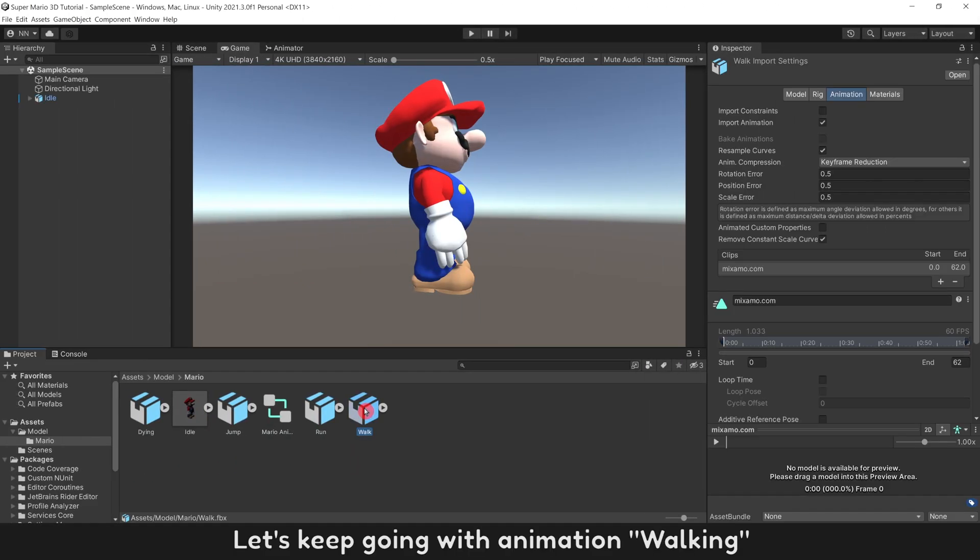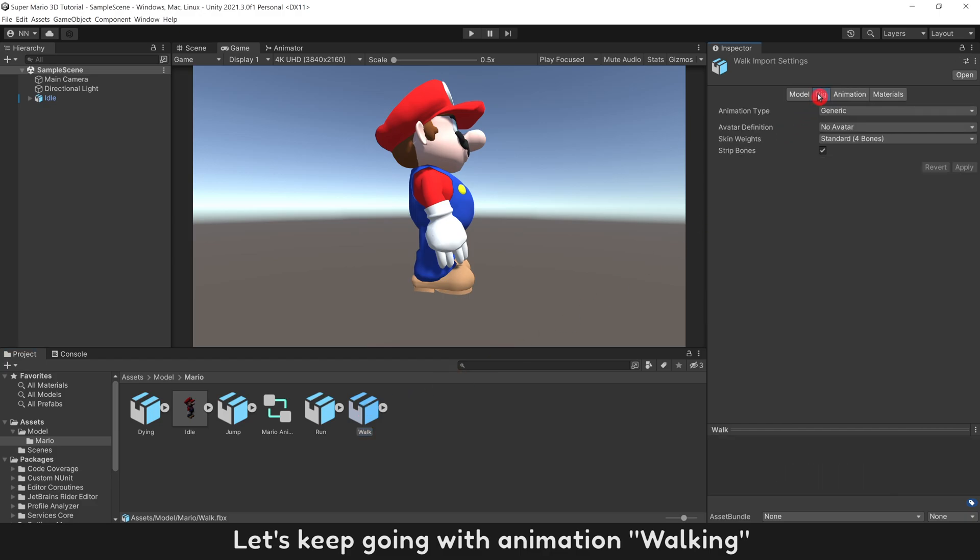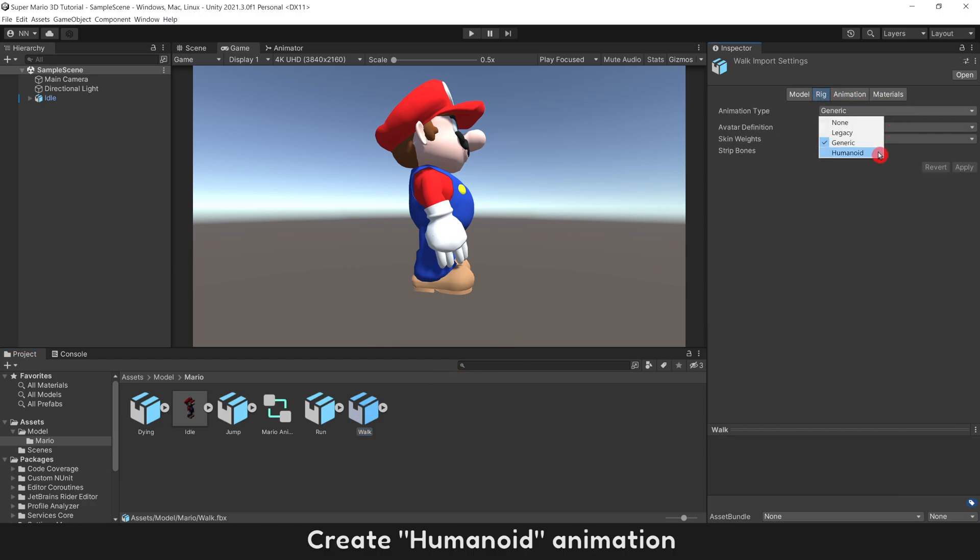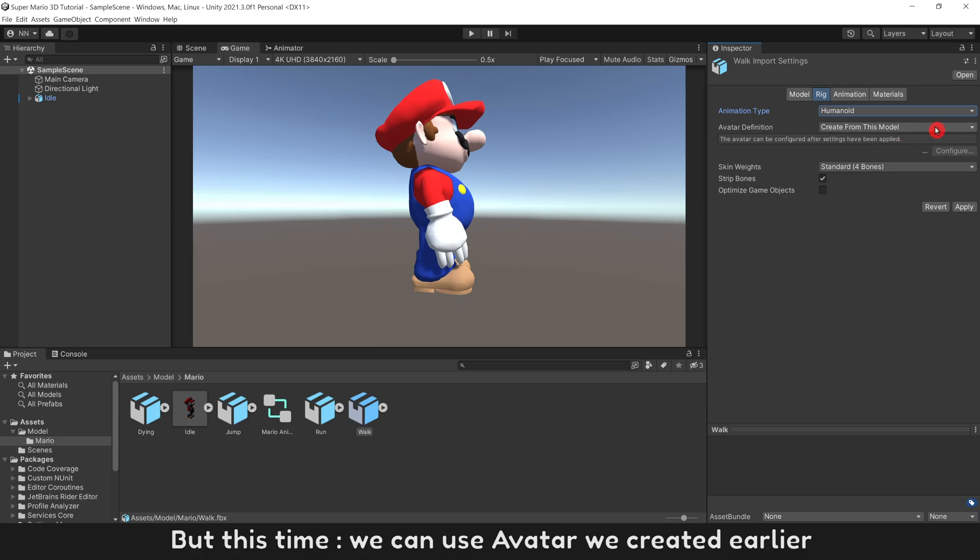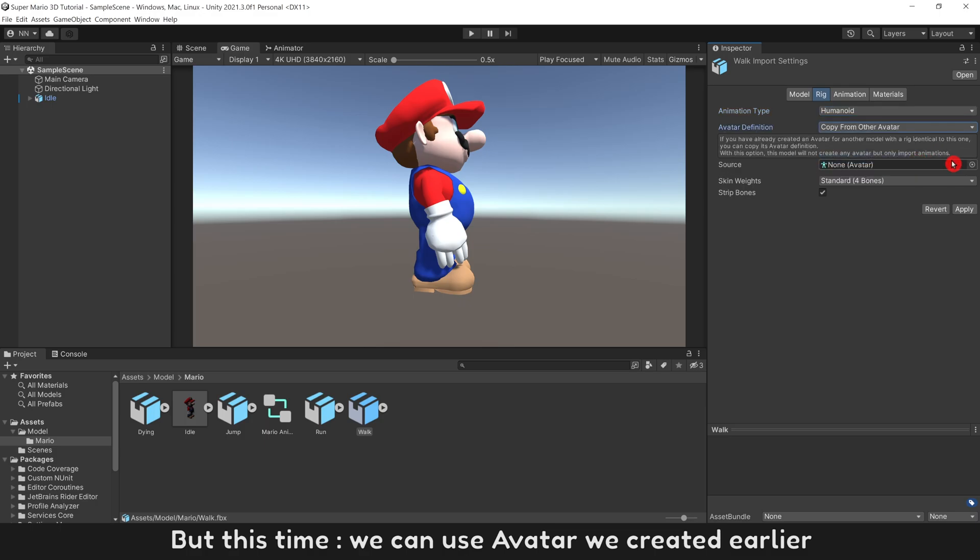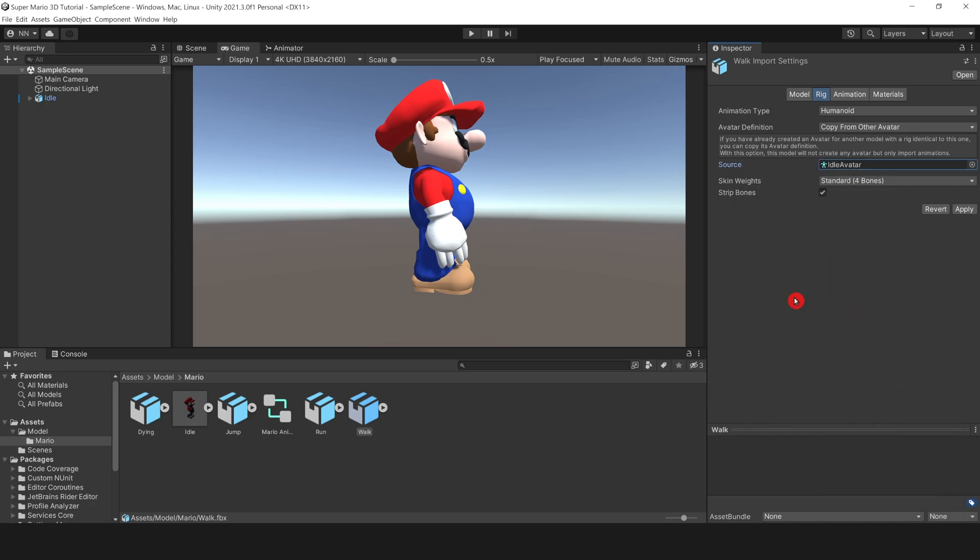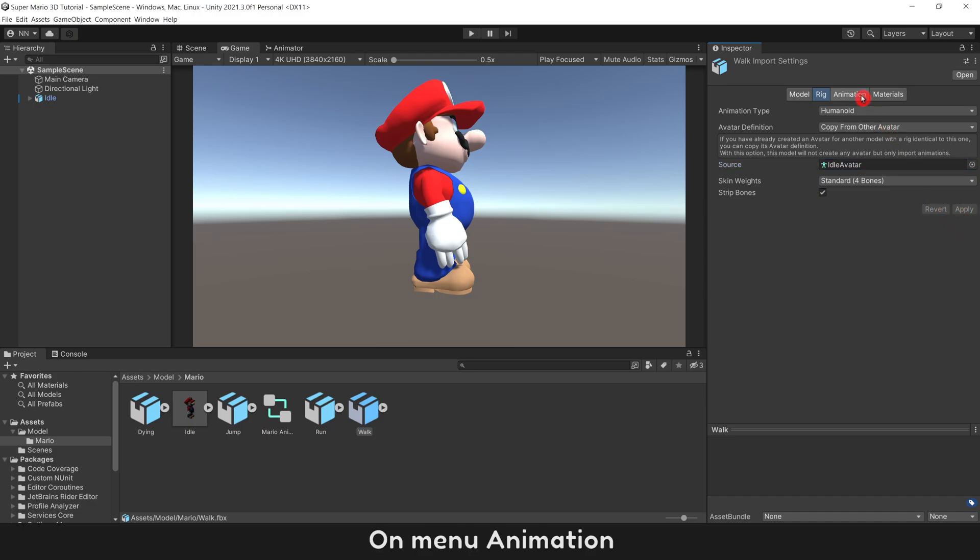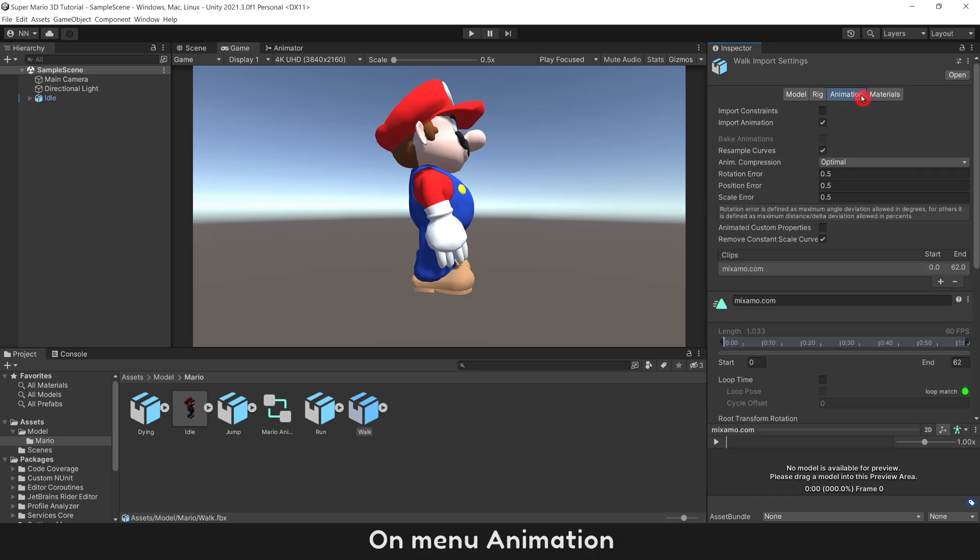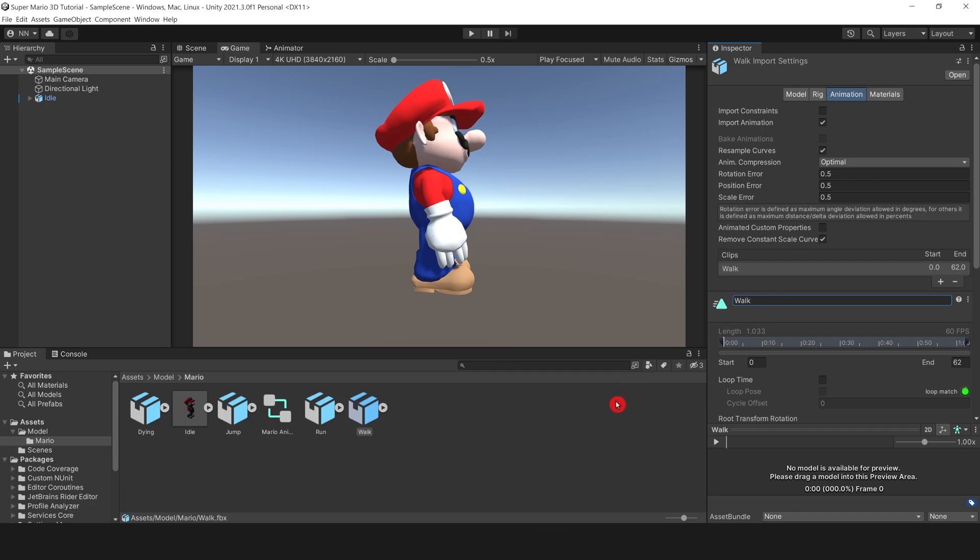Let's keep going with animation walking. Create Humanoid Animation. But this time, we can use Avatar we created earlier. Click Apply. On Menu Animation, rename to Walk. Set as a Loop Animation.